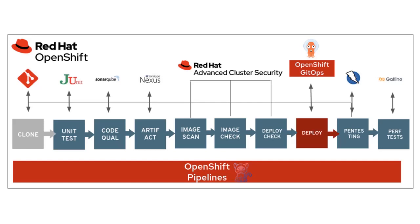In today's discussion, I'd like to talk about including security in the development and operations process, something known as DevSecOps—the marriage between development, security, and operations. With the implementation of DevSecOps, the goal is to prevent security challenges early rather than later.